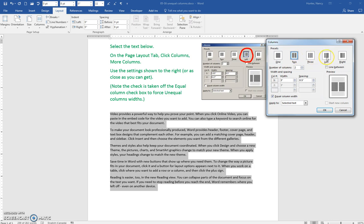But over here is an option to have two columns where the first column is more narrow.